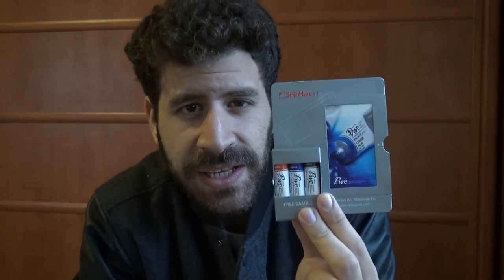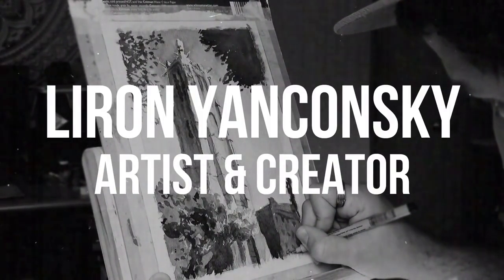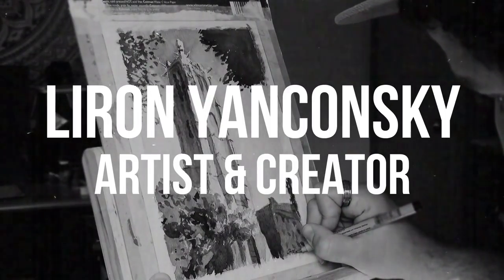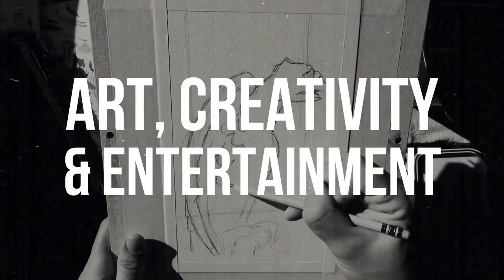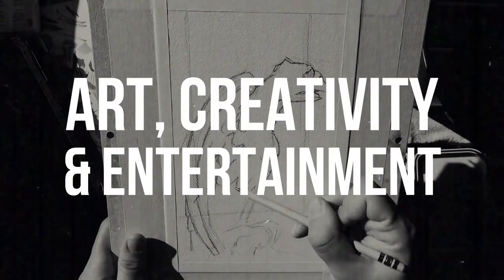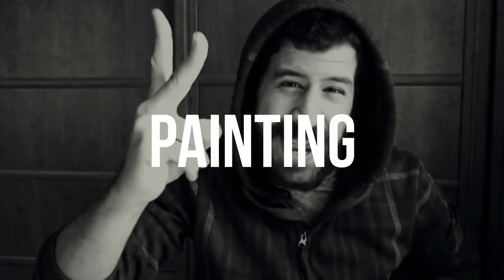Today we're looking at the Shinhan paints. What up, Liron here. Thank you for joining me in another video. Today I want to share with you, I got these Shinhan PWC watercolor paints. This is a free sample I got off a local art store called My Art.